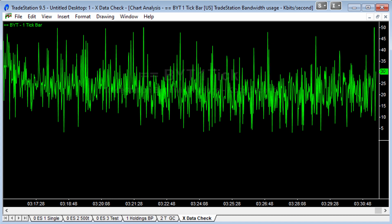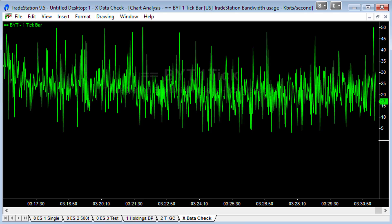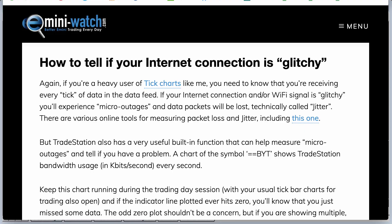So that's a little extra tip on how to know if your internet connection is glitchy. Hope you found that useful. Looking forward to today's Trade Tuesday.